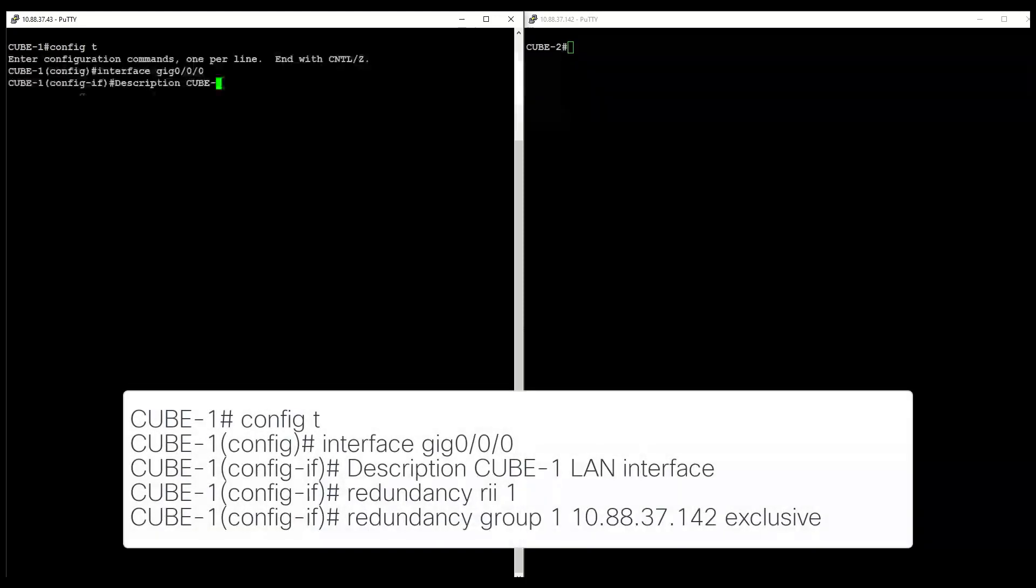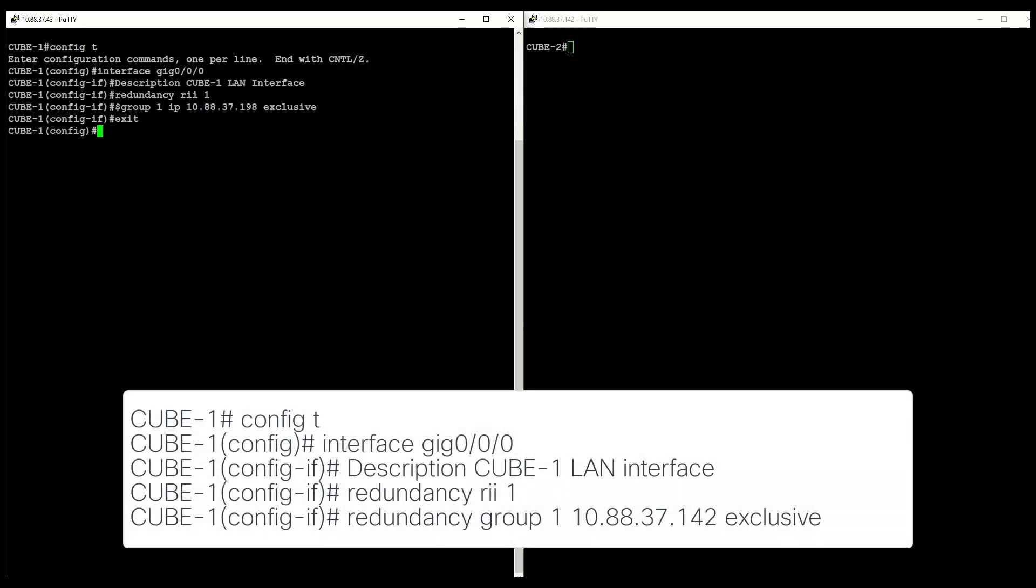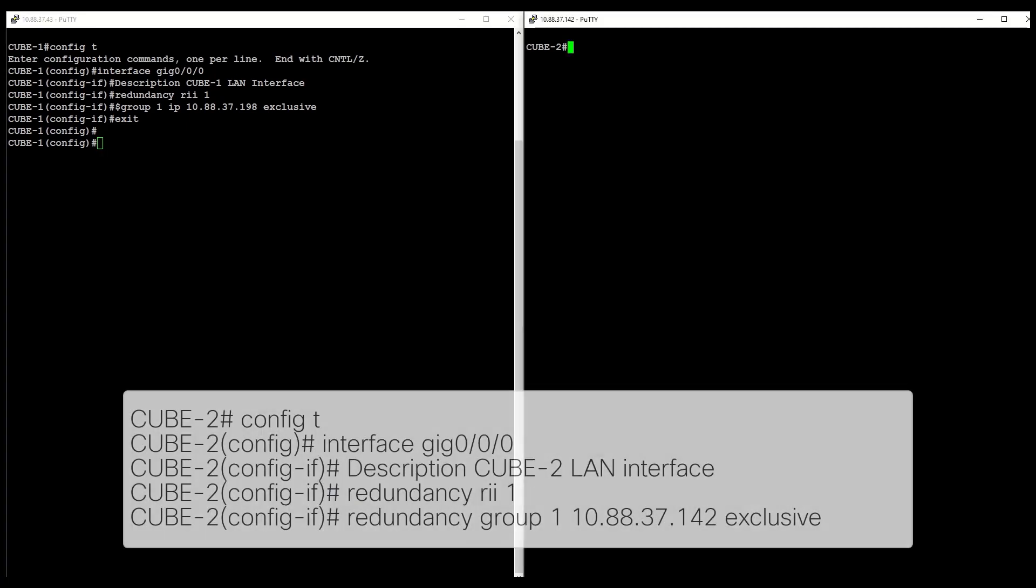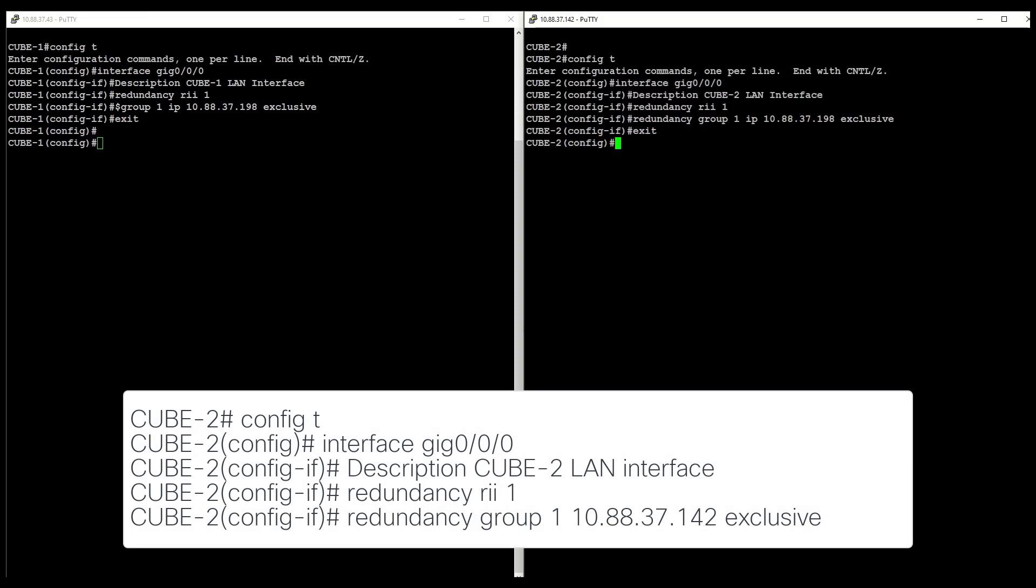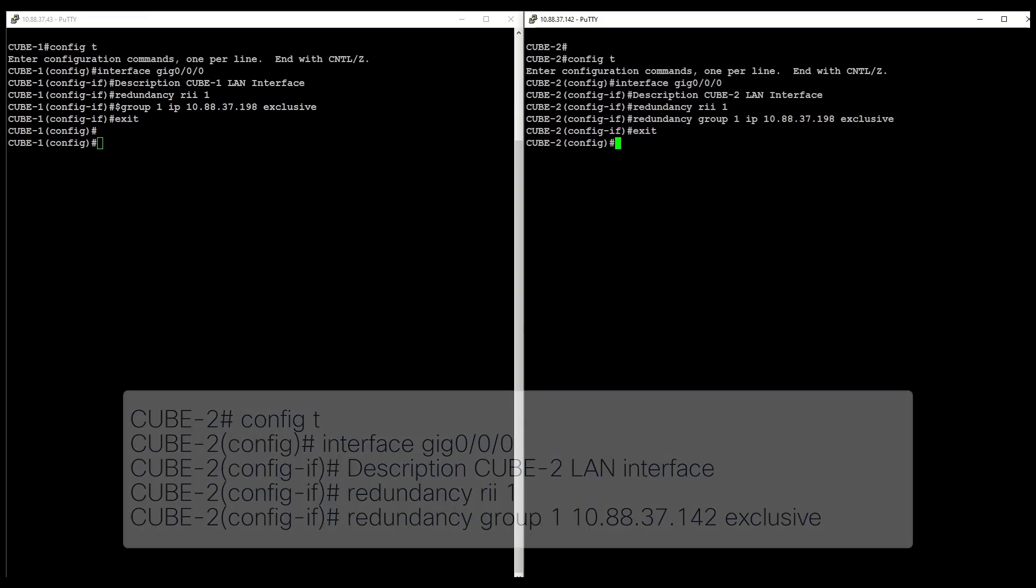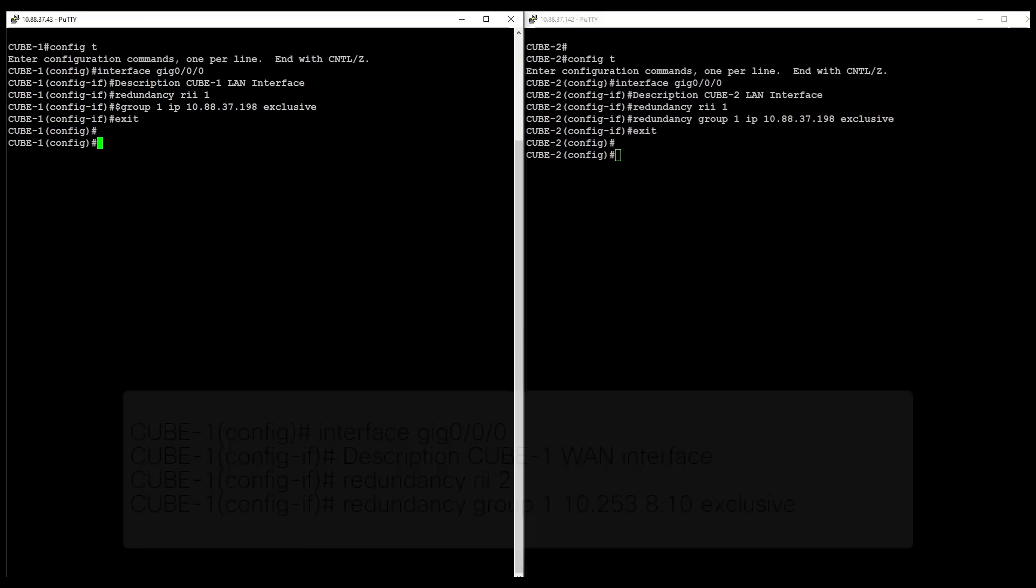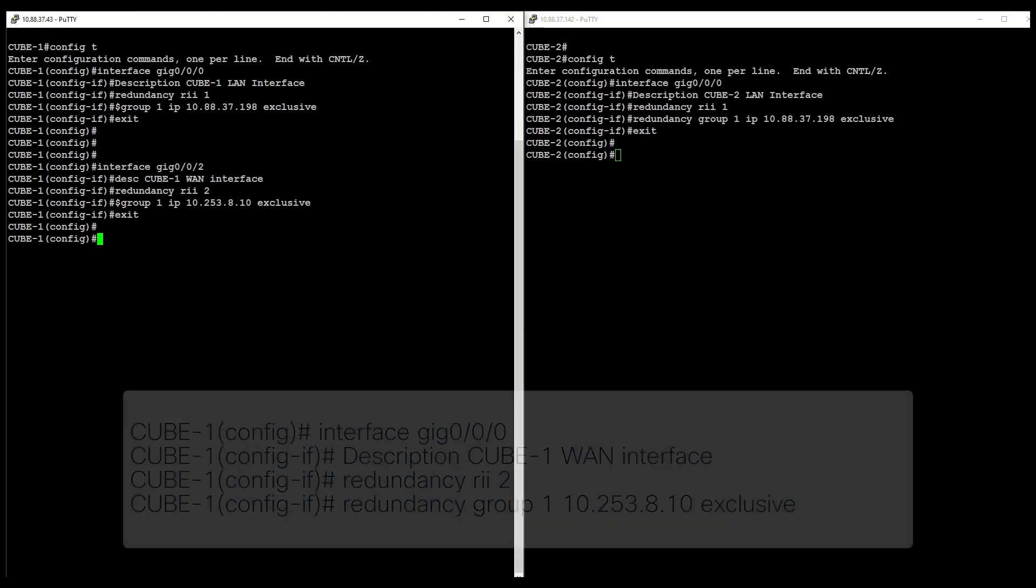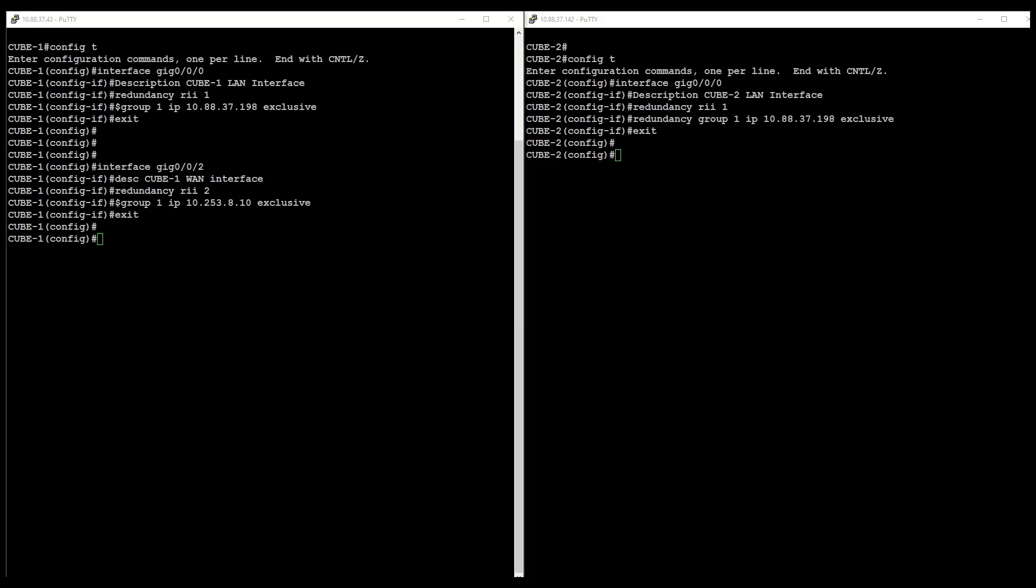First, configure the interfaces that face the LAN switch on both routers. Use the commands shown to configure the redundancy identifier for the redundancy group, associate the interface with the redundancy group created, and configure the interface for redundancy group control and data. Repeat these same steps for the interfaces that face the WAN switch on both routers.